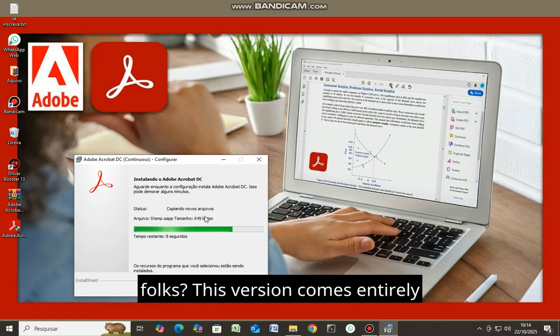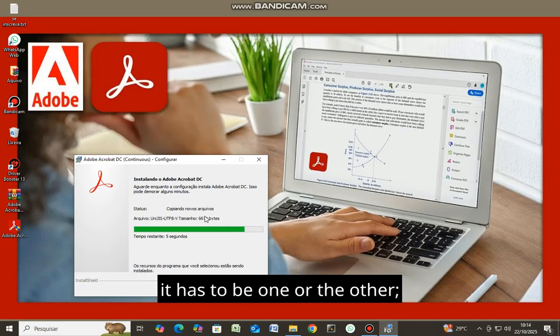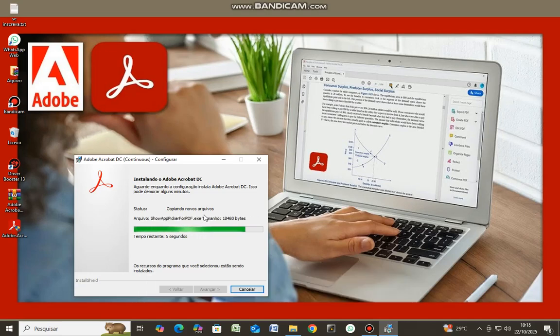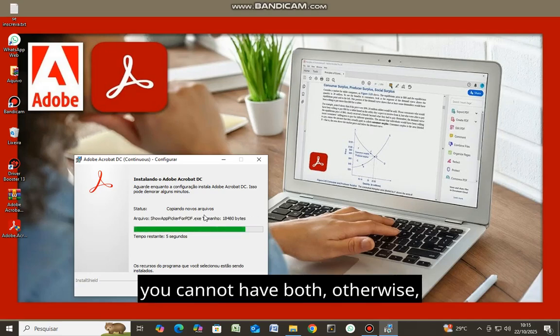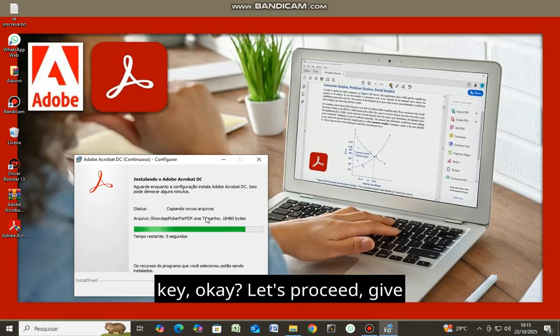This version comes entirely complete and fully unlocked, but it has to be one or the other. You cannot have both. Otherwise, it will request an activation key. Let's proceed.